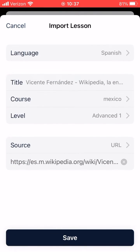Choose your language, name the title of the lesson, and select a course, or create a new course. Choose the level of the lesson, and click Save.